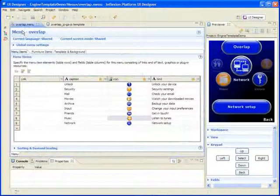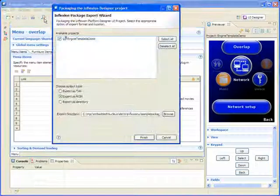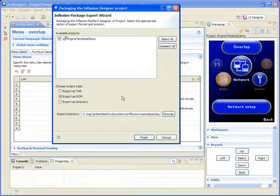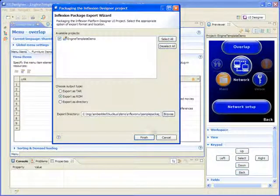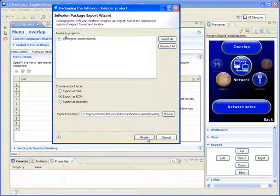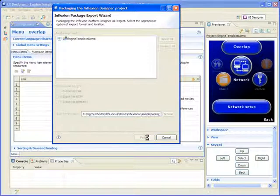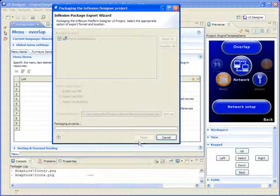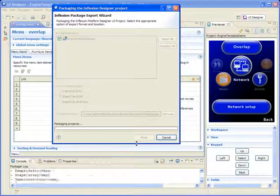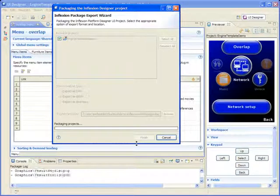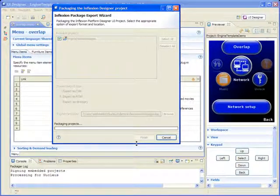After you've finished working on your UI design, you can export it via a simple wizard for integration with your own code to run within our simulation tool or on your target hardware.